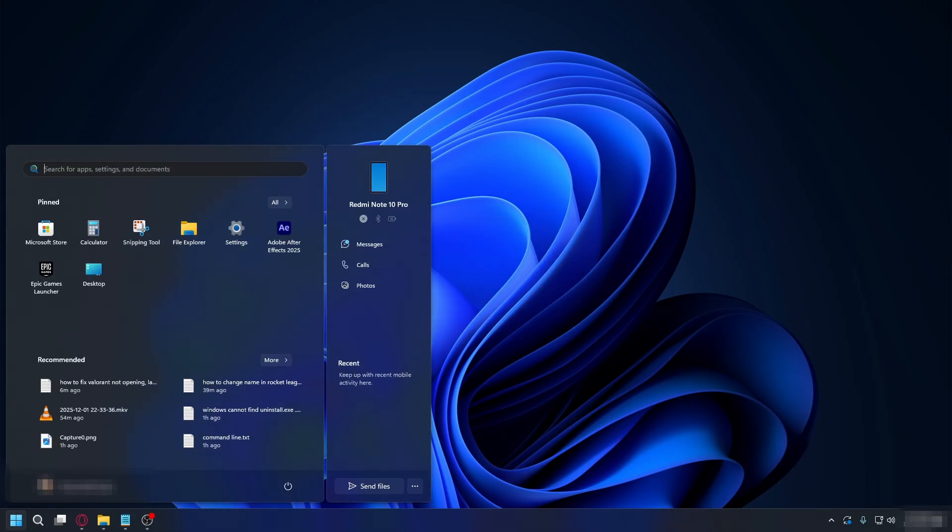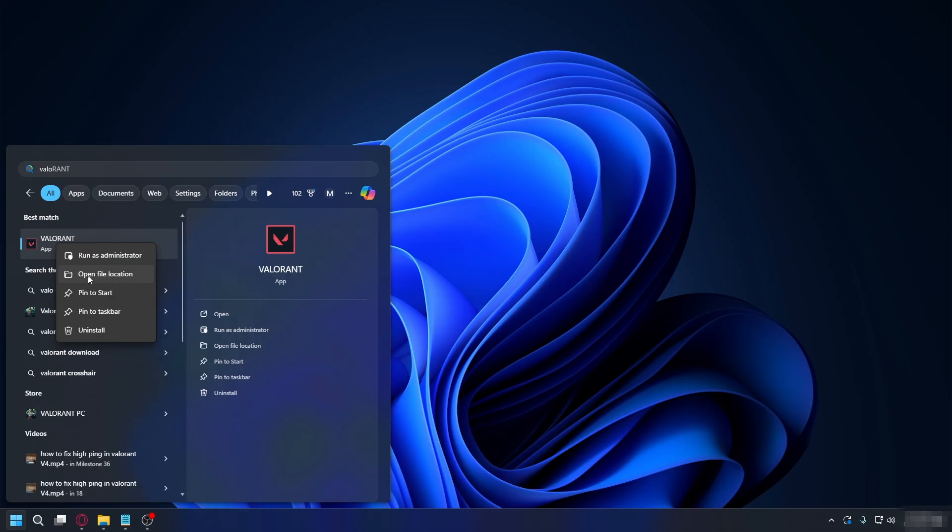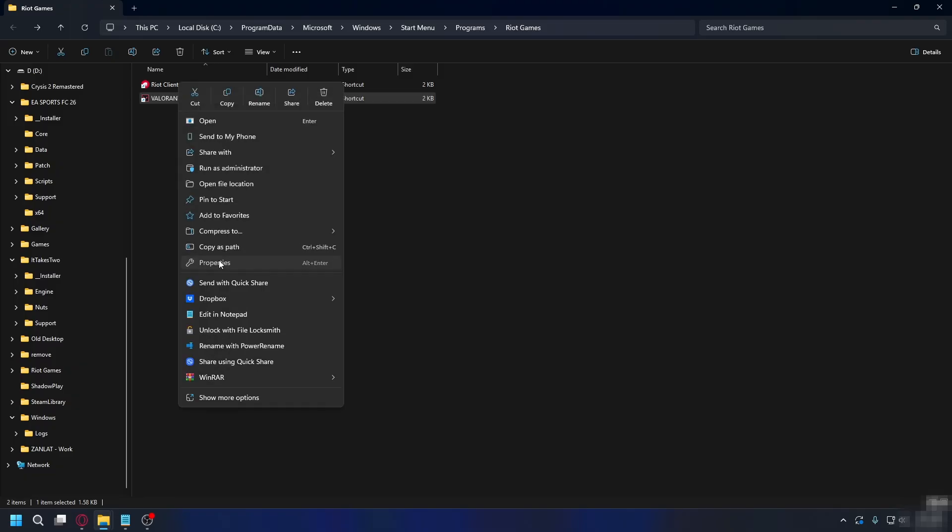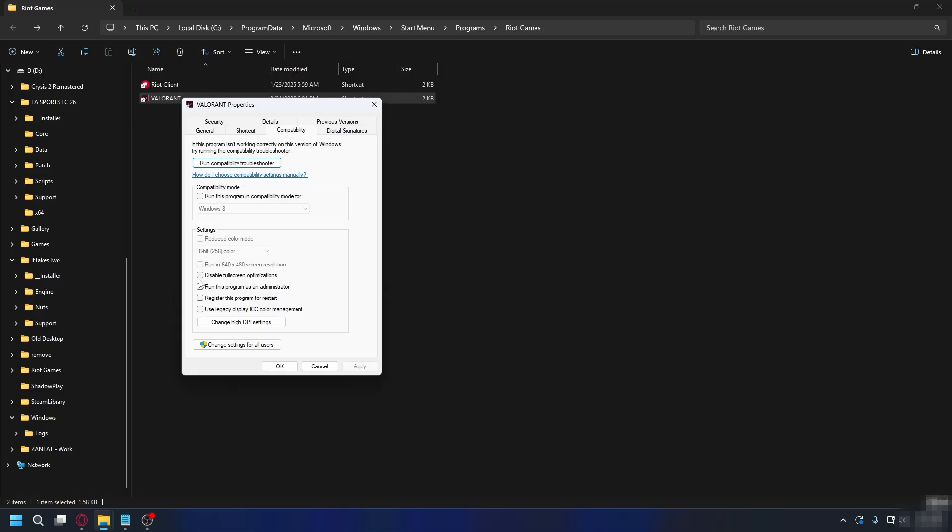And now go to the Start menu and type in Valorant. Right-click on it, hit Open File Location. And on Valorant shortcut, you want to right-click, hit Properties, go to Compatibility. And here, you want to check Disable Fullscreen Optimization and also check Run This Program as Administrator. Click Apply and OK.